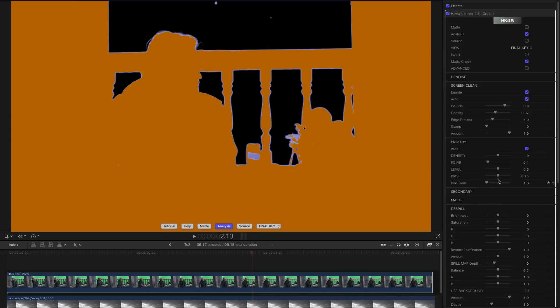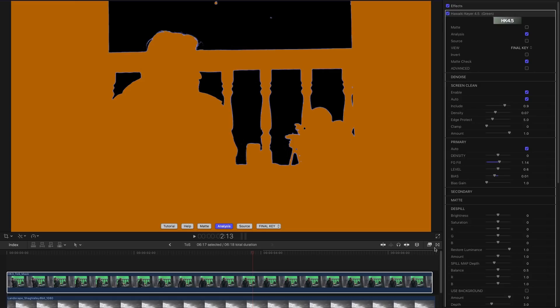We can just make a quick tweak to the bias there to sort out that problematic candle area and foreground fill to fill in this area here. So overall a very quick and easy key and Screen Clean has made it a lot easier.